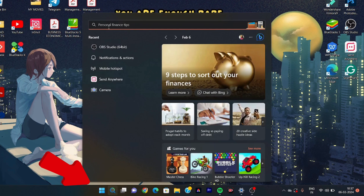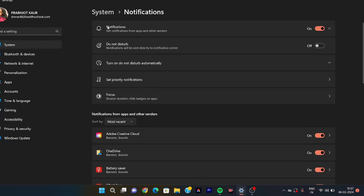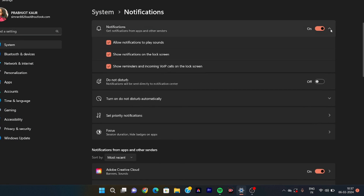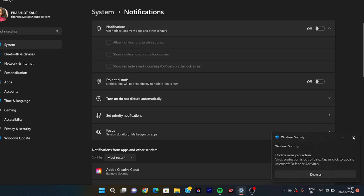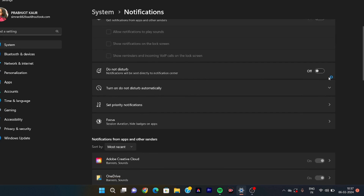First of all, go to the search bar and simply search for notifications. Click on notifications and you will see the notifications settings. Under 'Get notifications from apps and senders,' we will untick this and turn it off. You can see Windows Security — this is a hindrance for our online exam. Just now a notification popped up, so make sure all your notifications are off. First of all, we have to close the notifications.